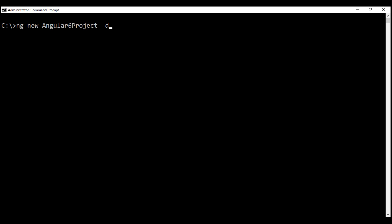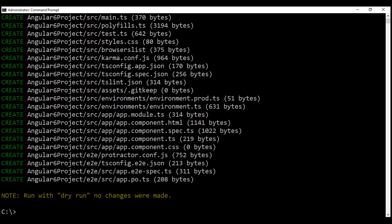This -d is the dry run flag. This flag instructs Angular CLI just to list the files it's going to create. It does not actually create them. This is a great option because it lets us see what files will be generated without actually creating them. These are the files that will be generated as part of this new Angular 6 project. Because we have used the dry run flag, Angular CLI didn't actually create them.